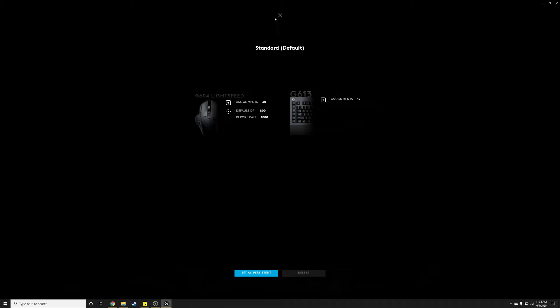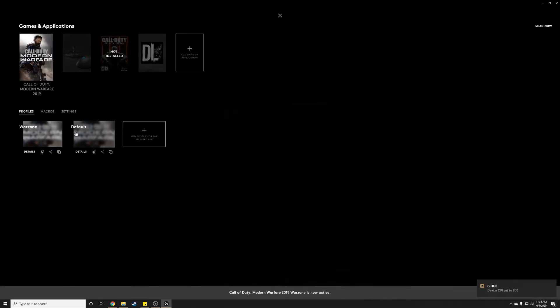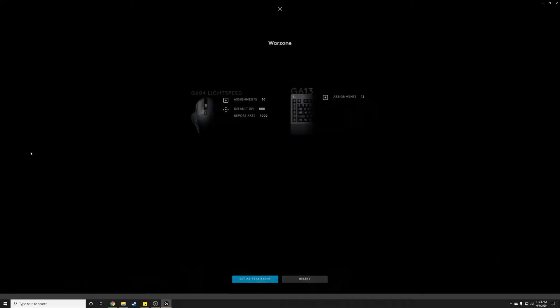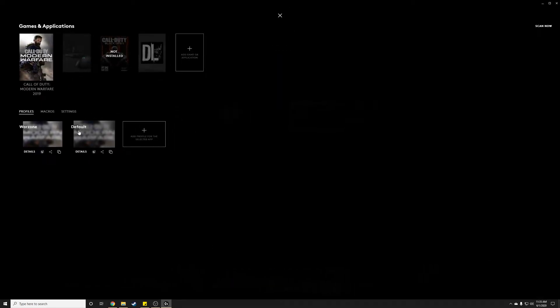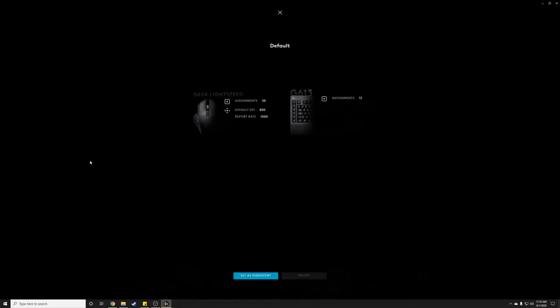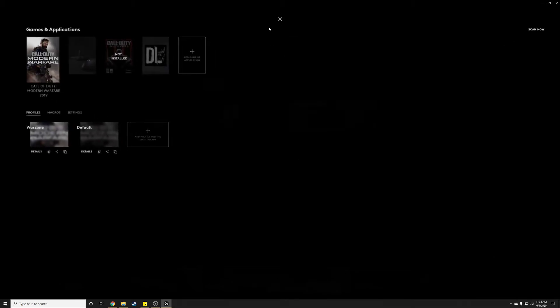let's say for example in Modern Warfare, this is the one that they force me to have, this is the one that I created myself. You can see that when I go into details, I can delete this one. I can't do that on this one. Can't delete it because it's the one that's required by them.